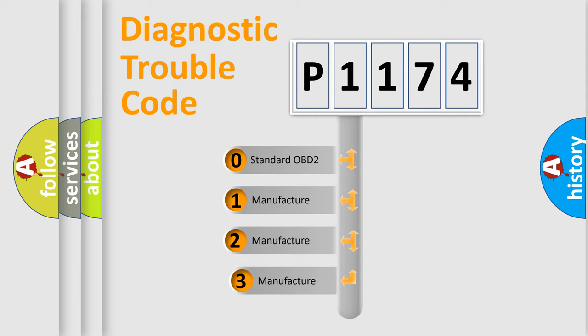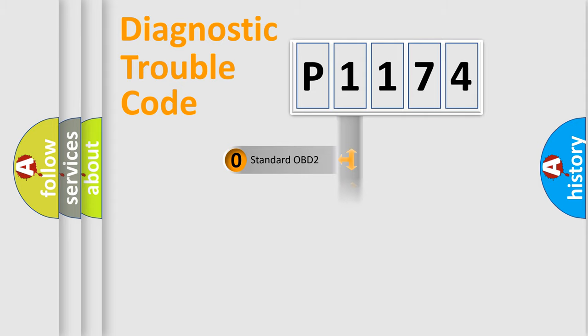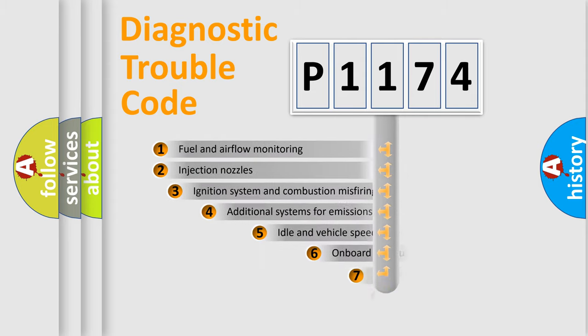If the second character is expressed as zero, it is a standardized error. In the case of numbers 1, 2, 3, it is a more specific expression of the car-specific error.